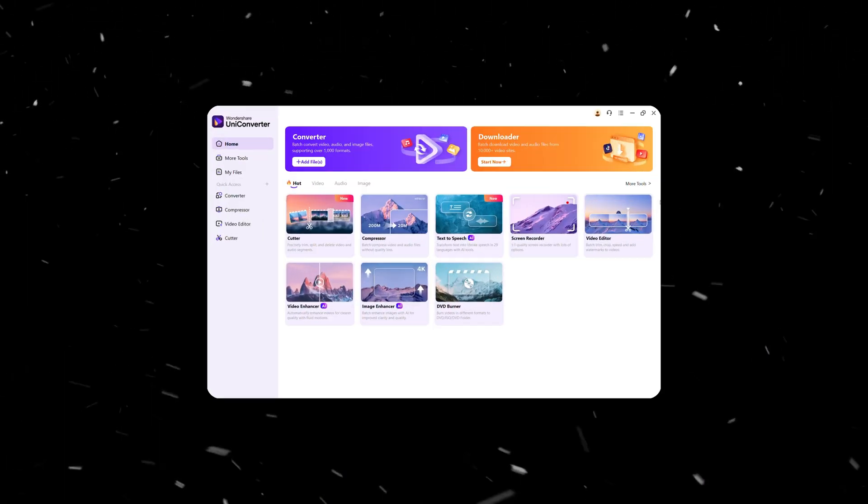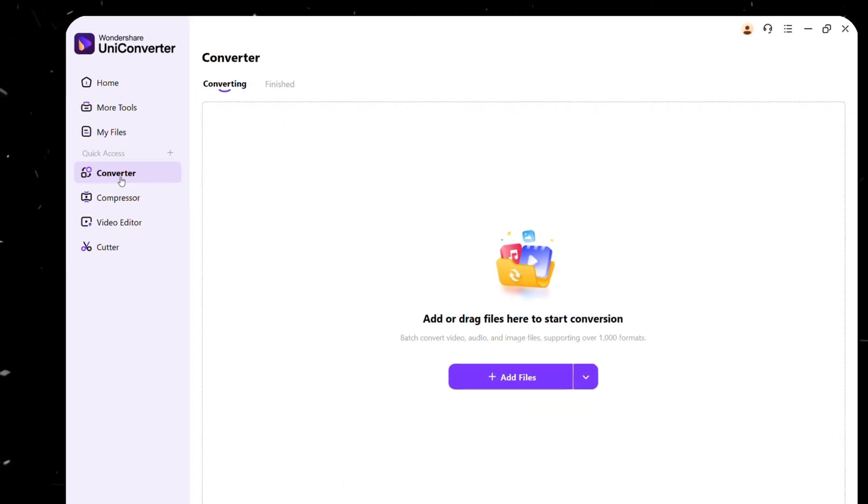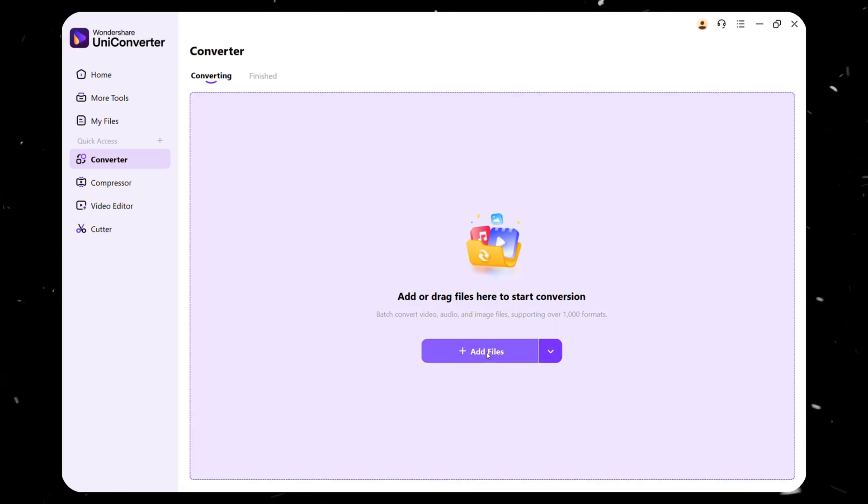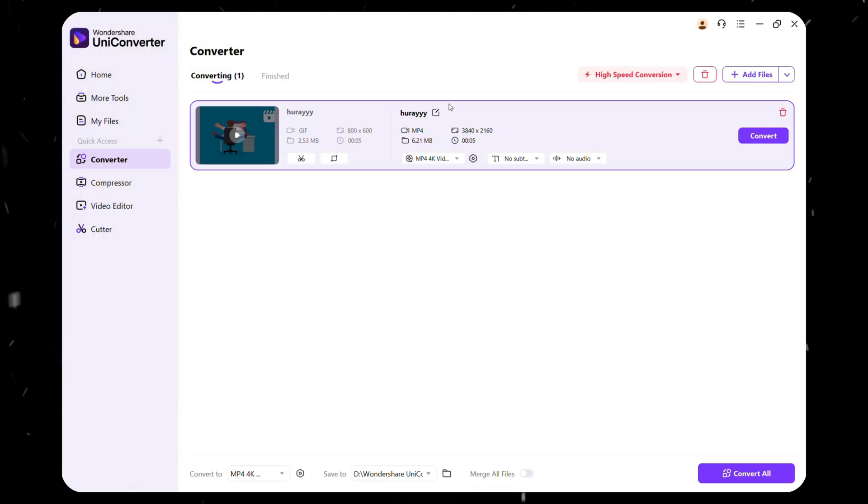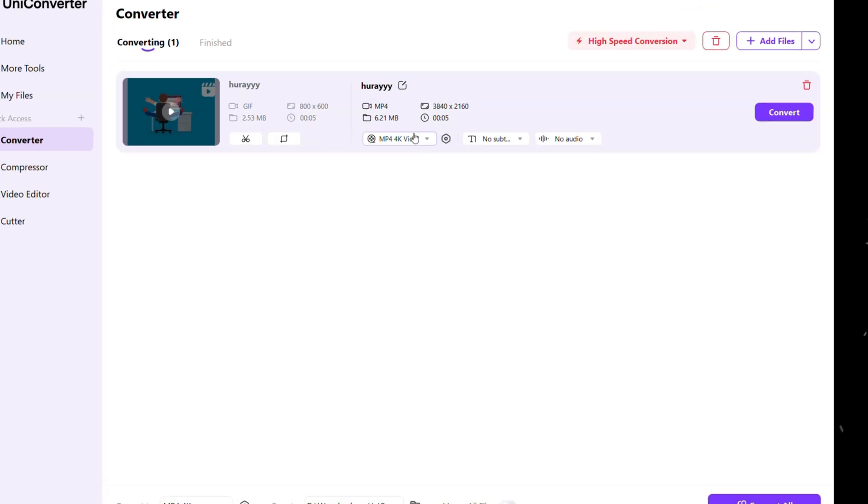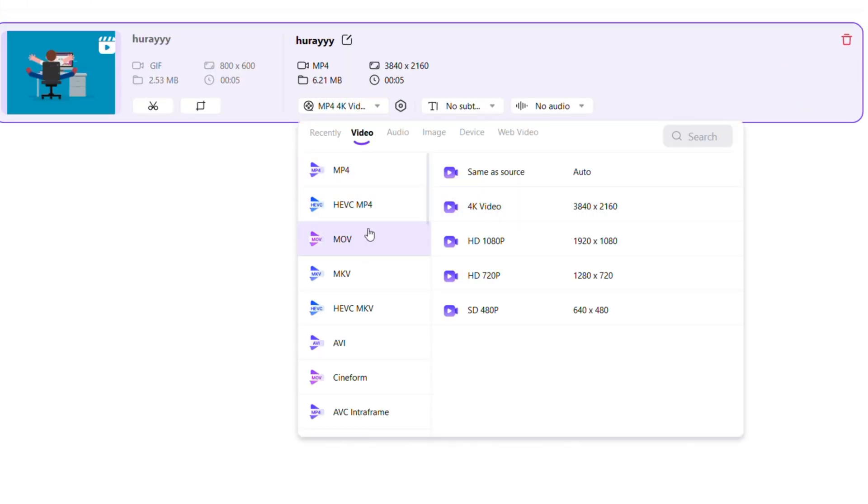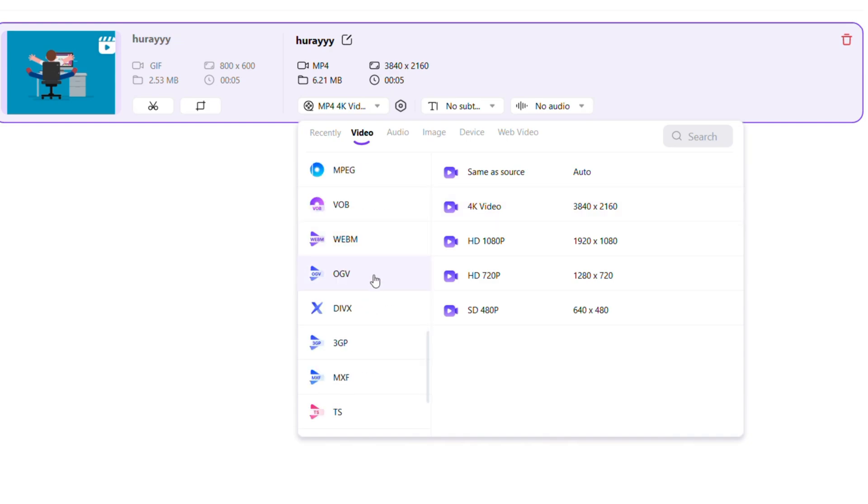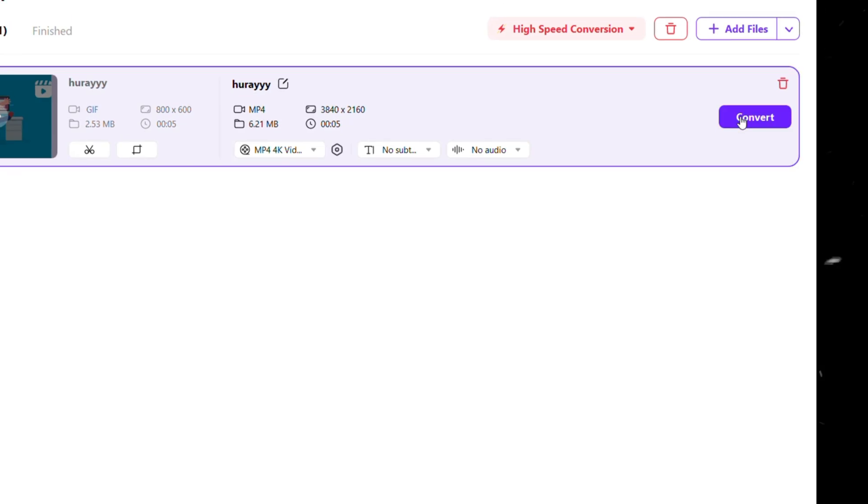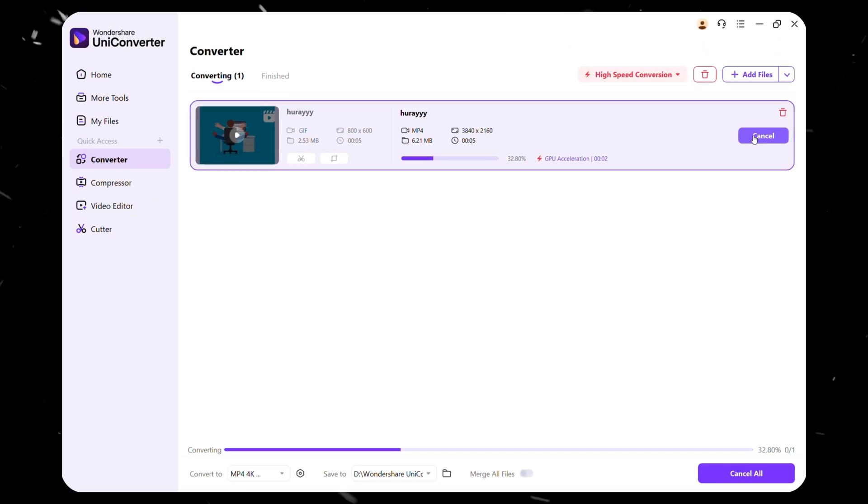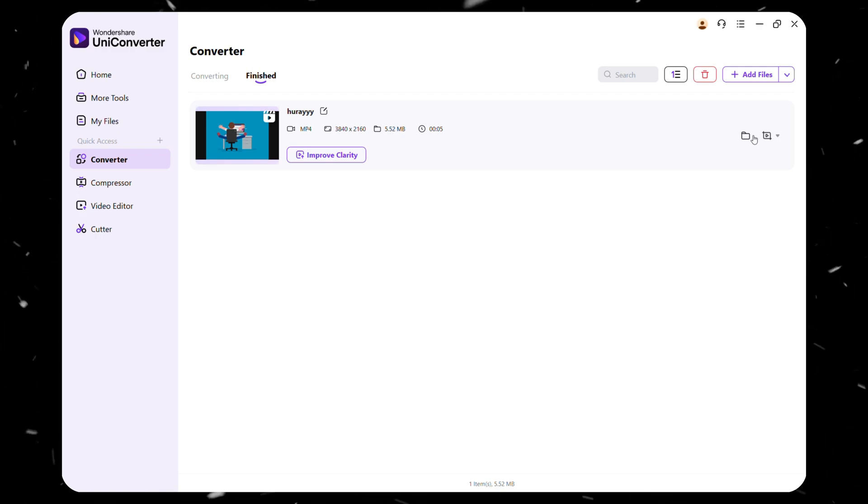Simply open Uniconverter, navigate to the Convert tab, click Add Files, and select the video you want to convert. Then, choose the output format you need, such as MP4 in 4K quality or MOV in 4K quality. And there are many more options to choose from. After that, hit Convert, and Uniconverter will process the file at high speed, thanks to its GPU acceleration.